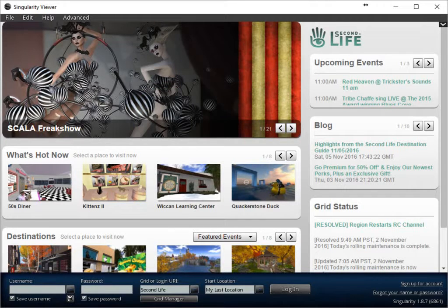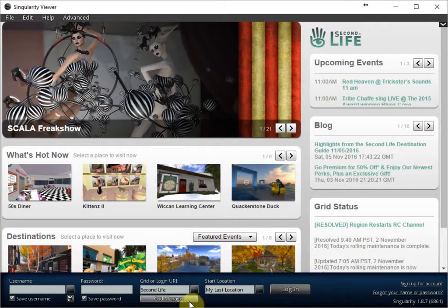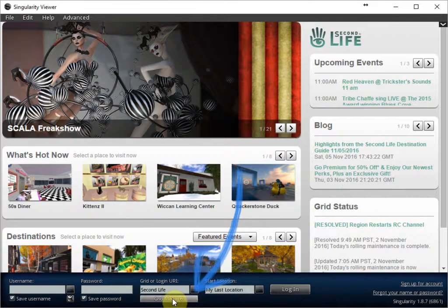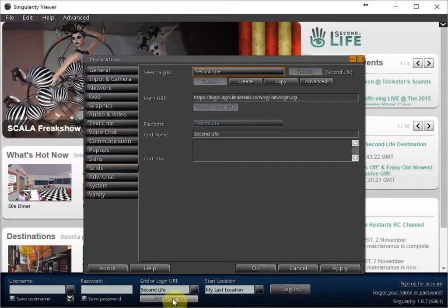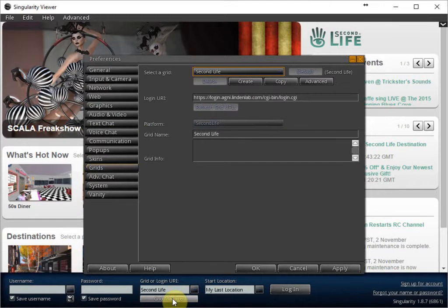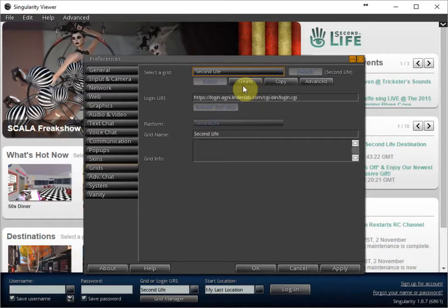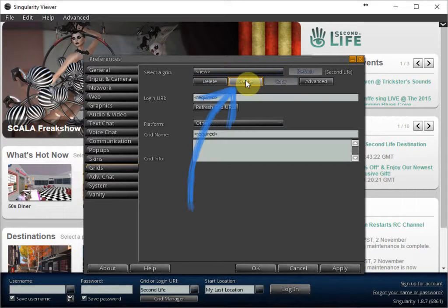If you have installed the Singularity Viewer, you first have to start it and then you will see this window for the first time. And then all you have to do is click on the grid manager at the bottom here and then create a new grid. So you click on the create button.